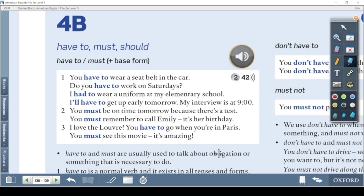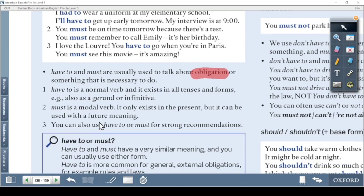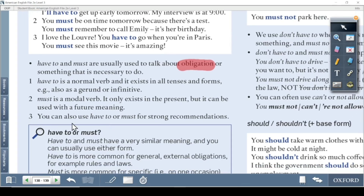Both 'have to' and 'must' mean obligation — something that is necessary to do. For example, without a ticket you are not allowed to enter the museum, so you say 'I have to pay for a ticket' or 'I must pay for a ticket.' Have to is a normal verb that exists in all tenses and forms. Must is a modal verb that only exists in the present, but can be used with a future meaning.